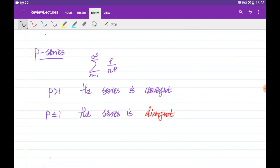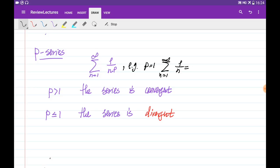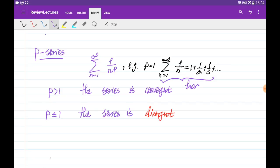This type of series is called the p-series, coming in general in this form. For example, if p is equal to 1, we can write down this p-series in the form of 1 over n, which can be expanded as 1 plus 1 over 2 plus 1 over 3 and so on — this is the special series called the harmonic series. When p is more than 1, the series is convergent, and when p is less than or equal to 1, the series is divergent.